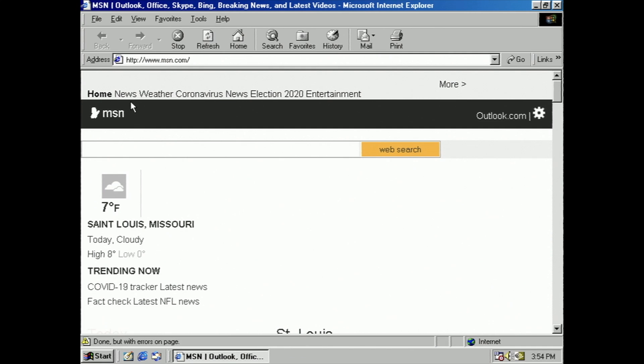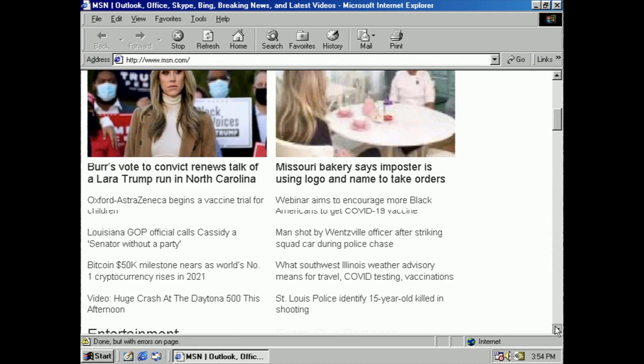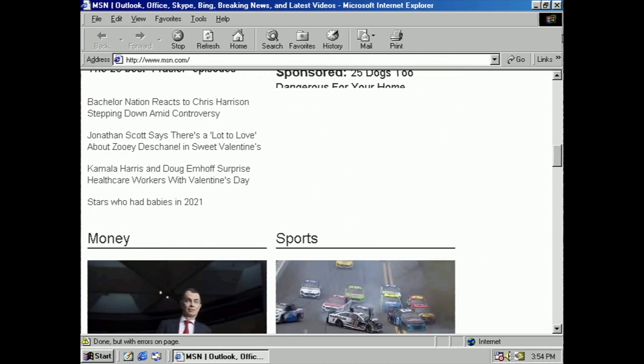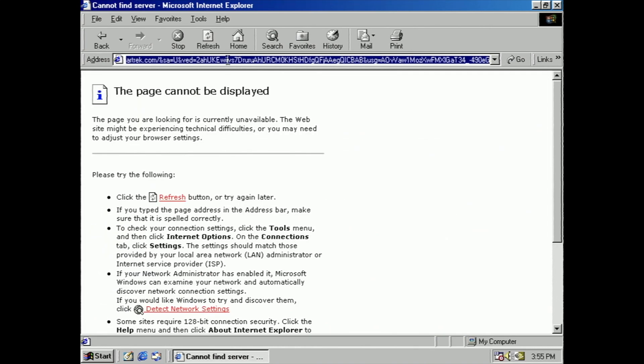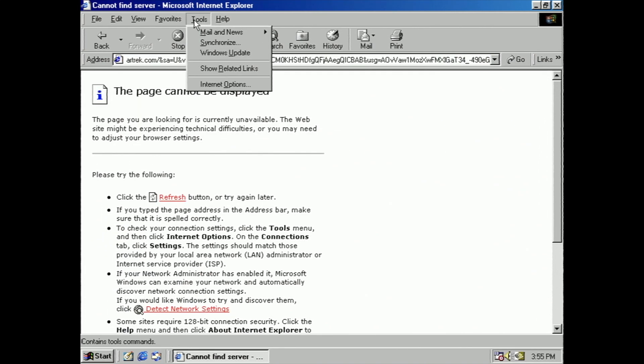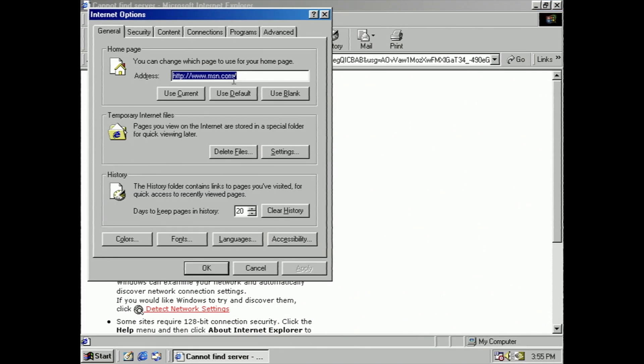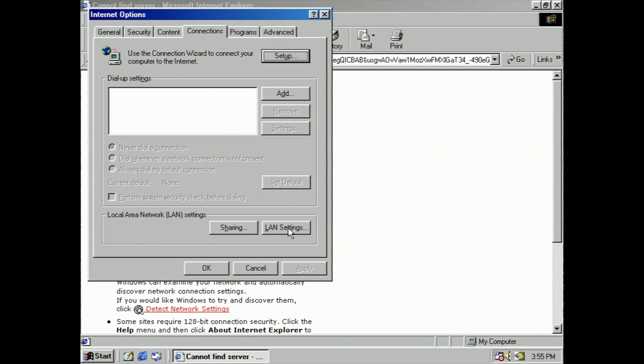And oddly enough, MSN still kind of loads, which is crazy. So of course, just like on the iMac, we're just going to go up to Tools, Internet Options, Connections, LAN Settings.